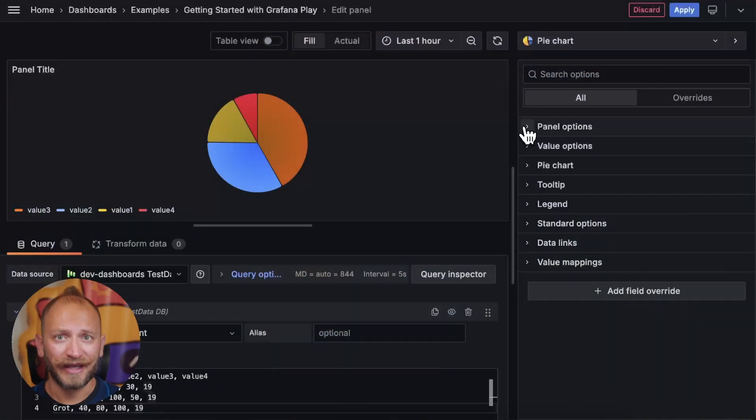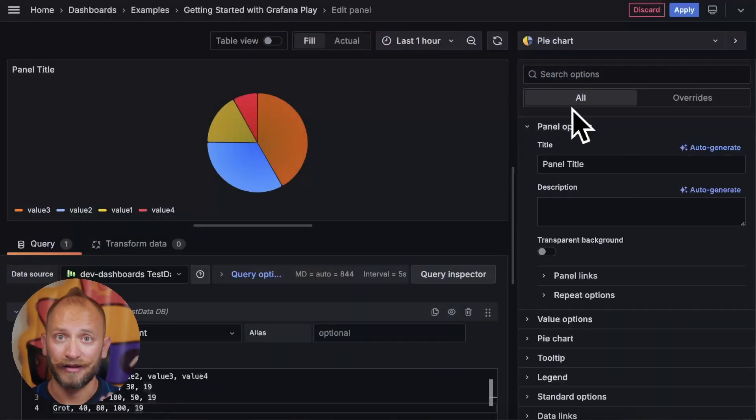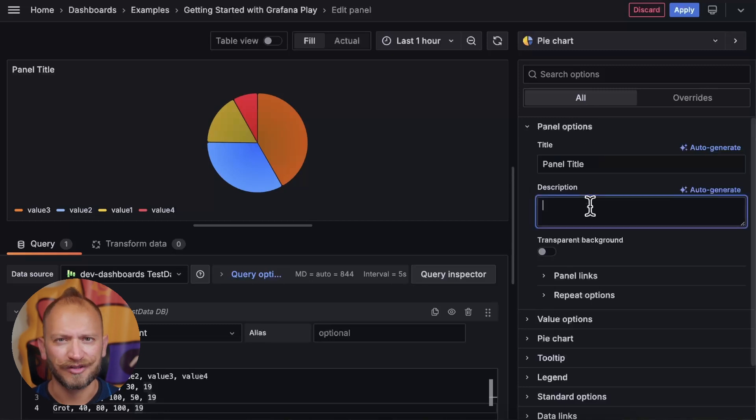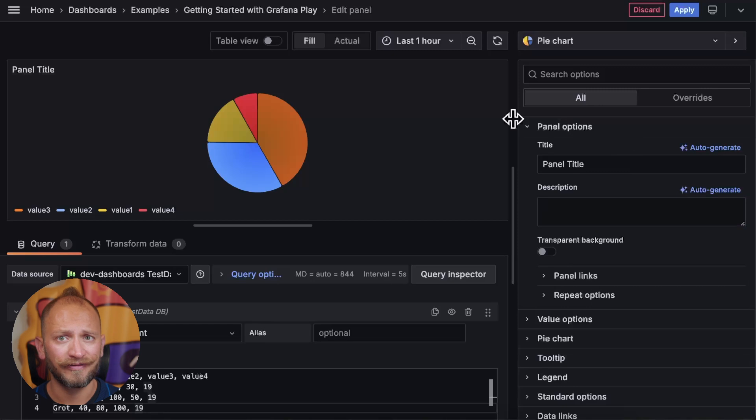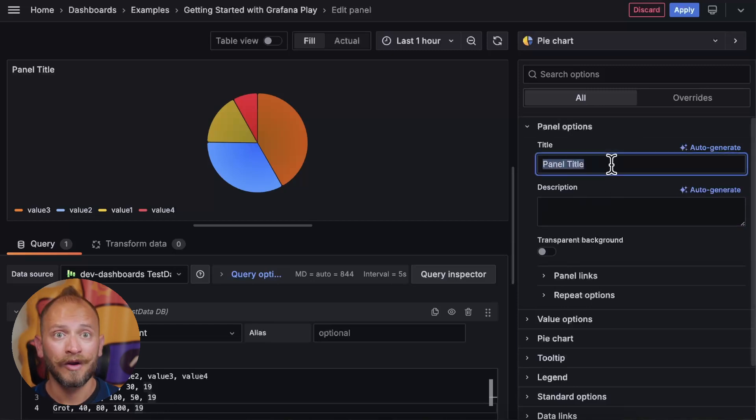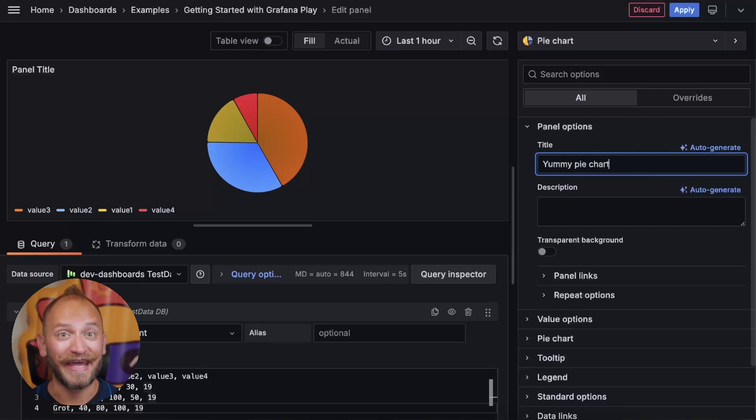The first thing that you can customize in the pie chart is the general panel options. It contains title descriptions, transparencies, and so on. This is common to almost all panels in Grafana. For more info, check the link in the corner. But for now, we will just change the title as yummy pie chart.